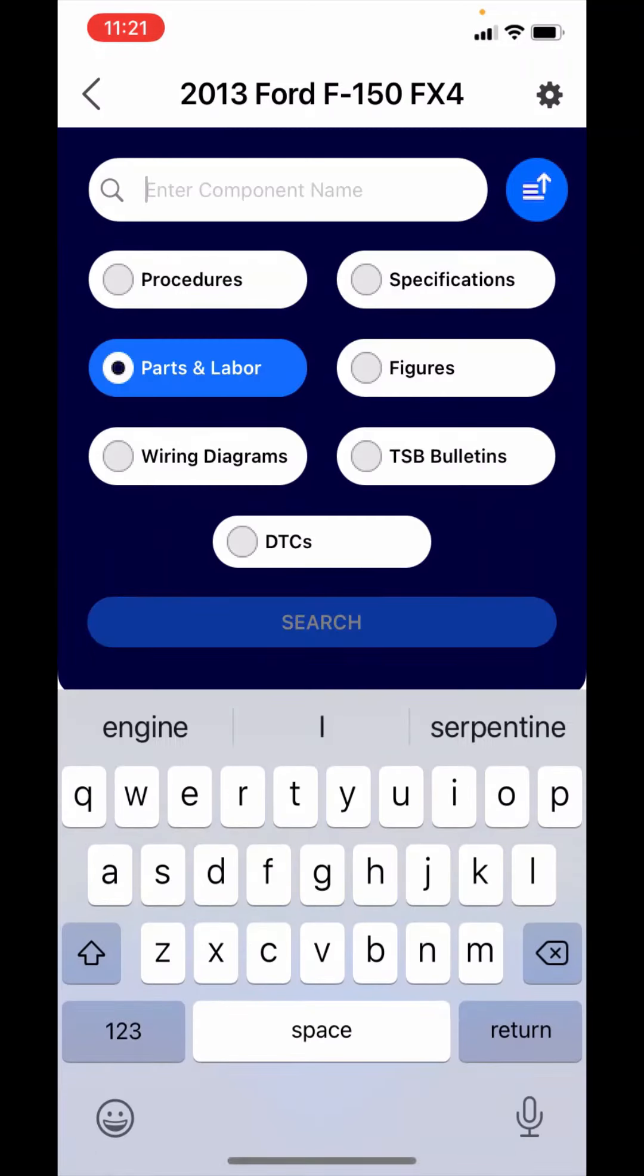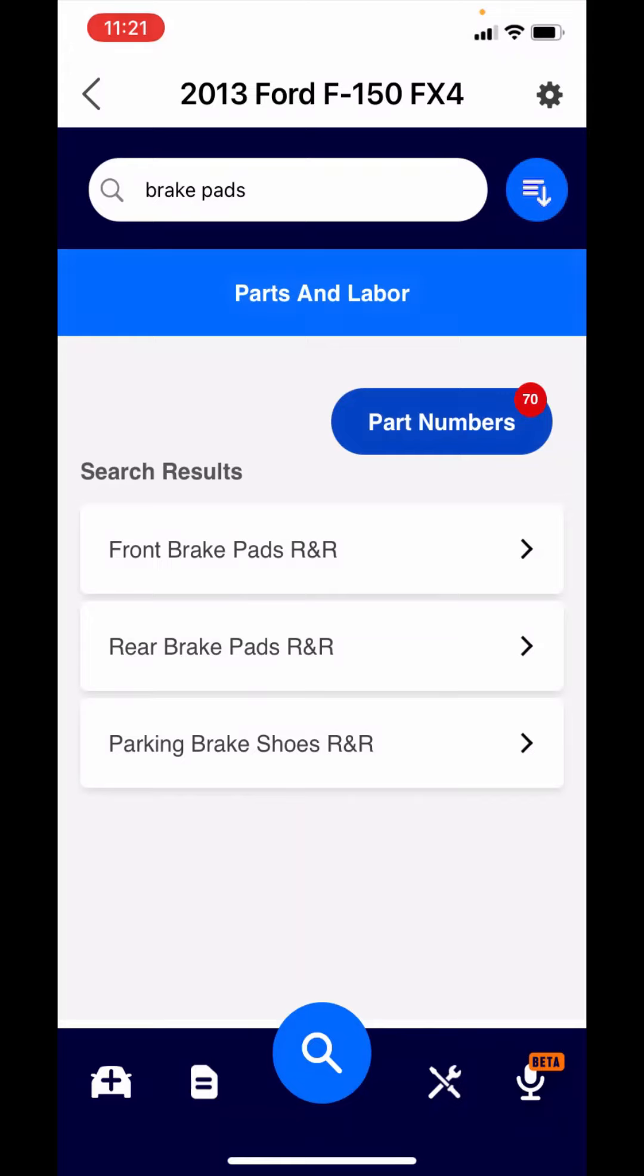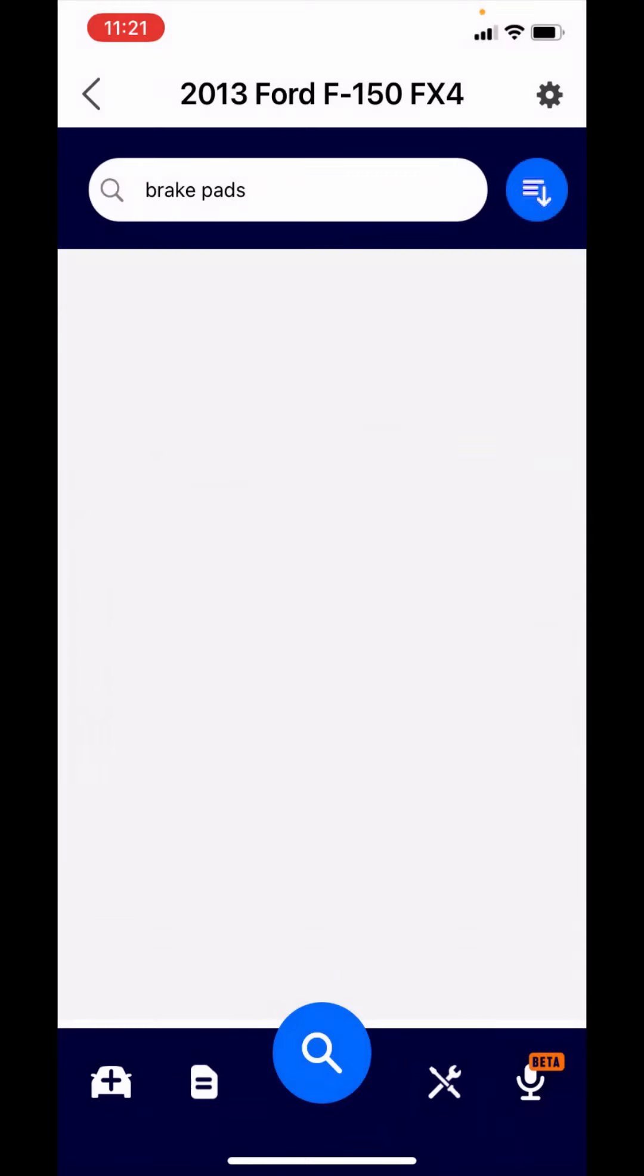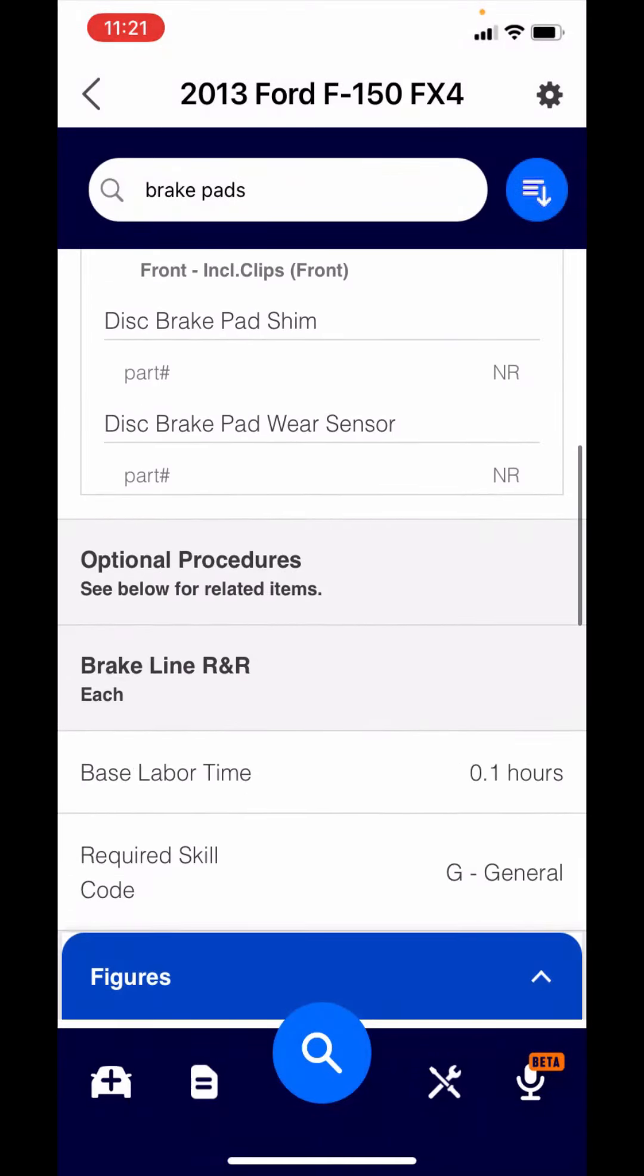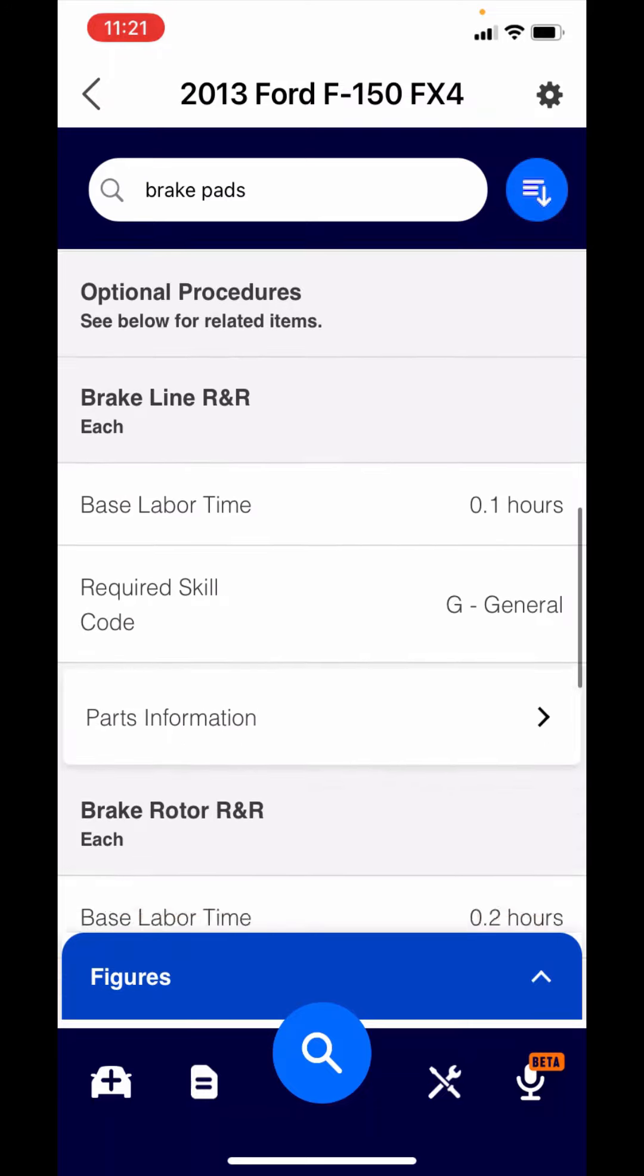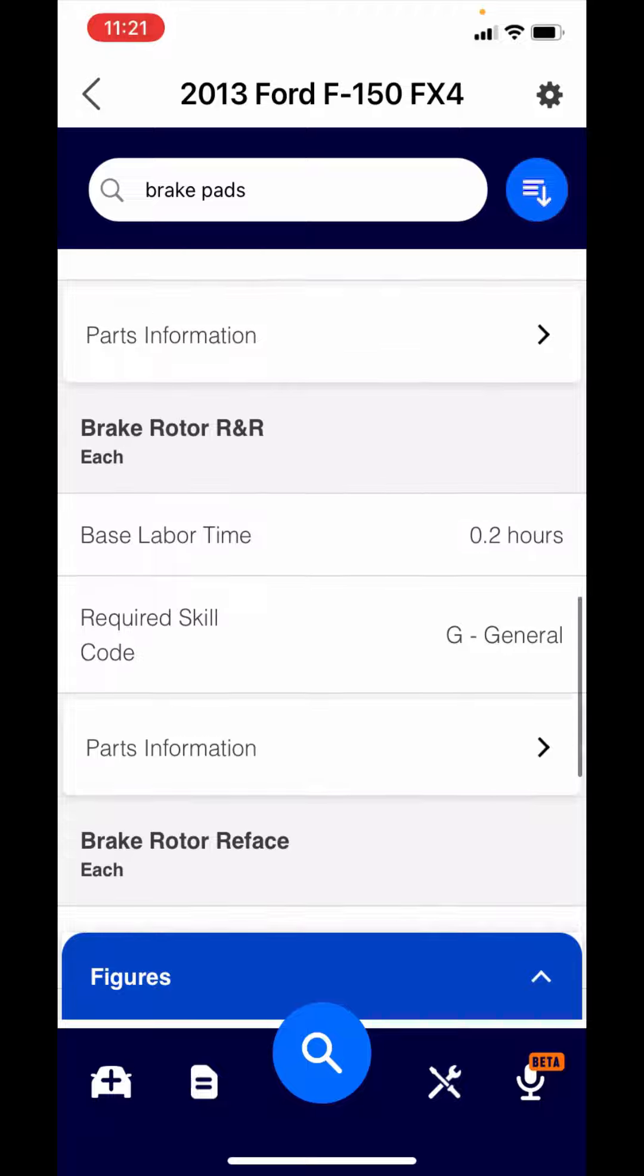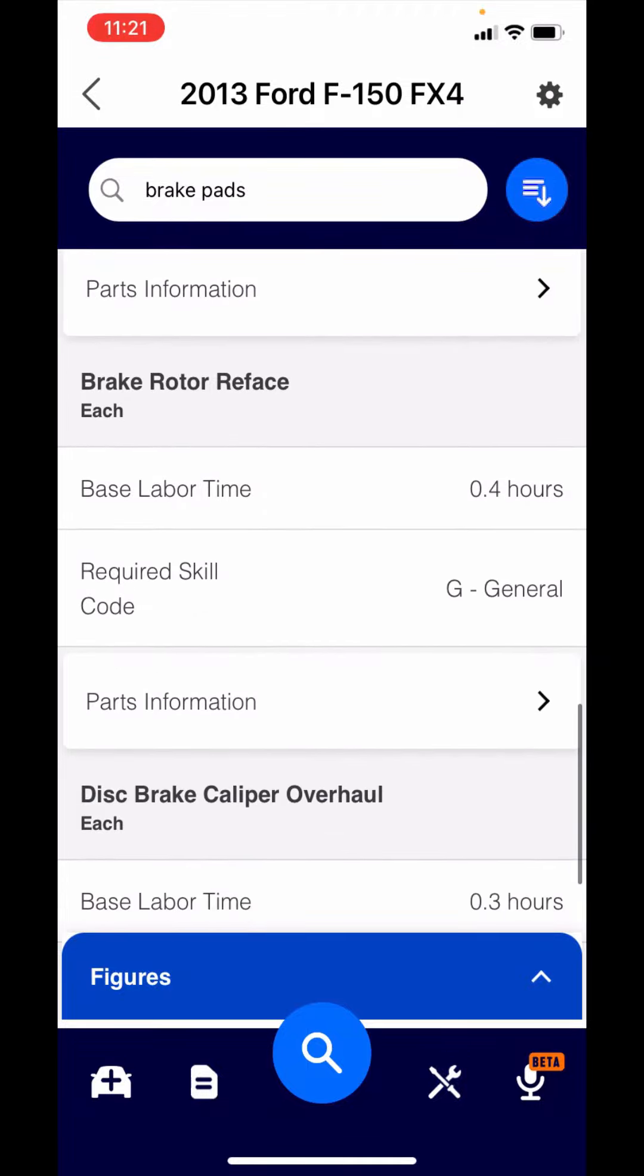One other thing I wanted to show you. I'm going to search brake pads. What I want to highlight here is often it will include what we call optional procedures. In addition to the estimate for the brake pads of 9 tenths, if you scroll down here, it lists optional procedures. It pays an additional 10th if you do a brake line, 2 tenths for the brake rotor, 4 tenths for the brake rotor reface. I just wanted to make sure you're aware that that was there.